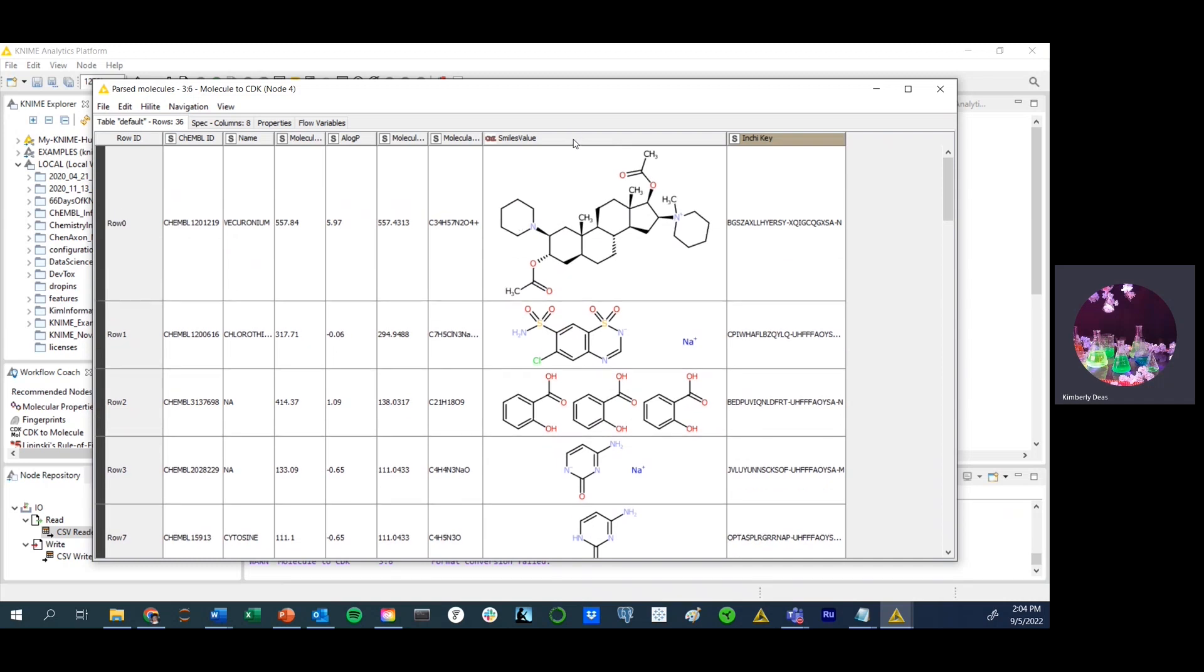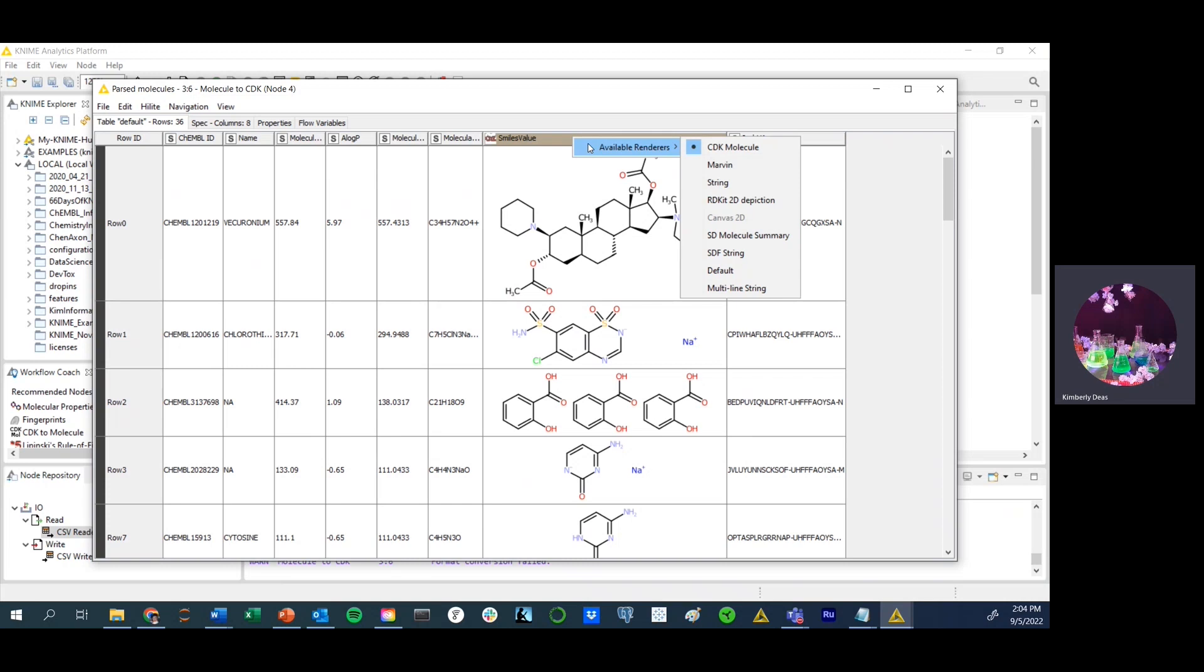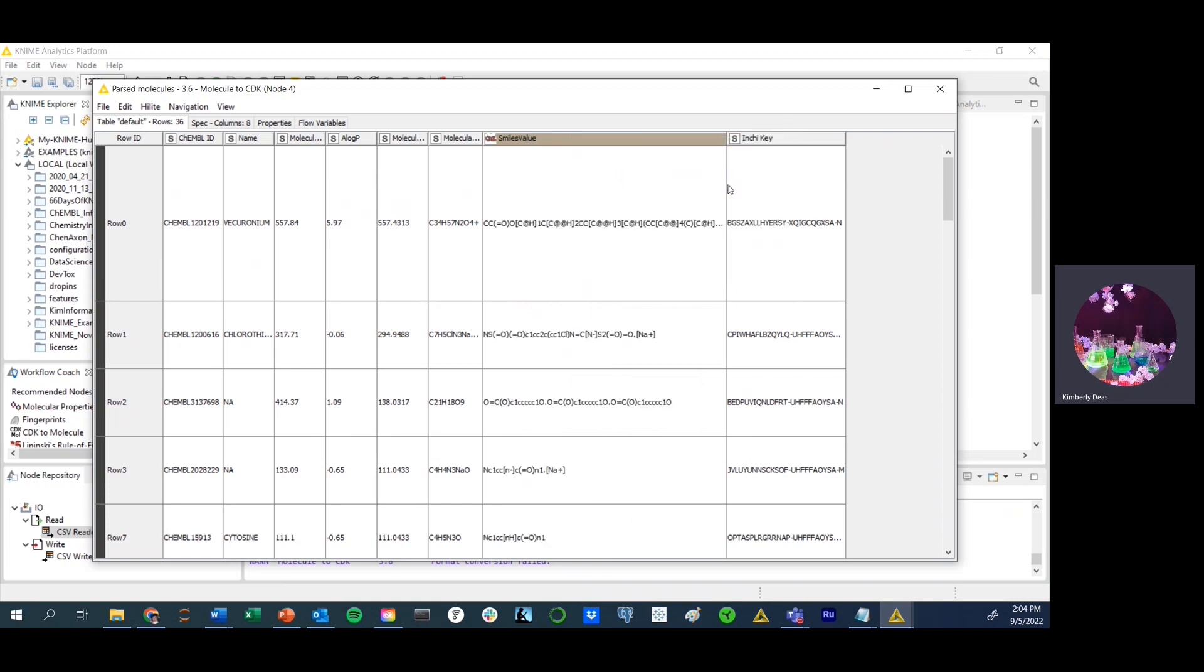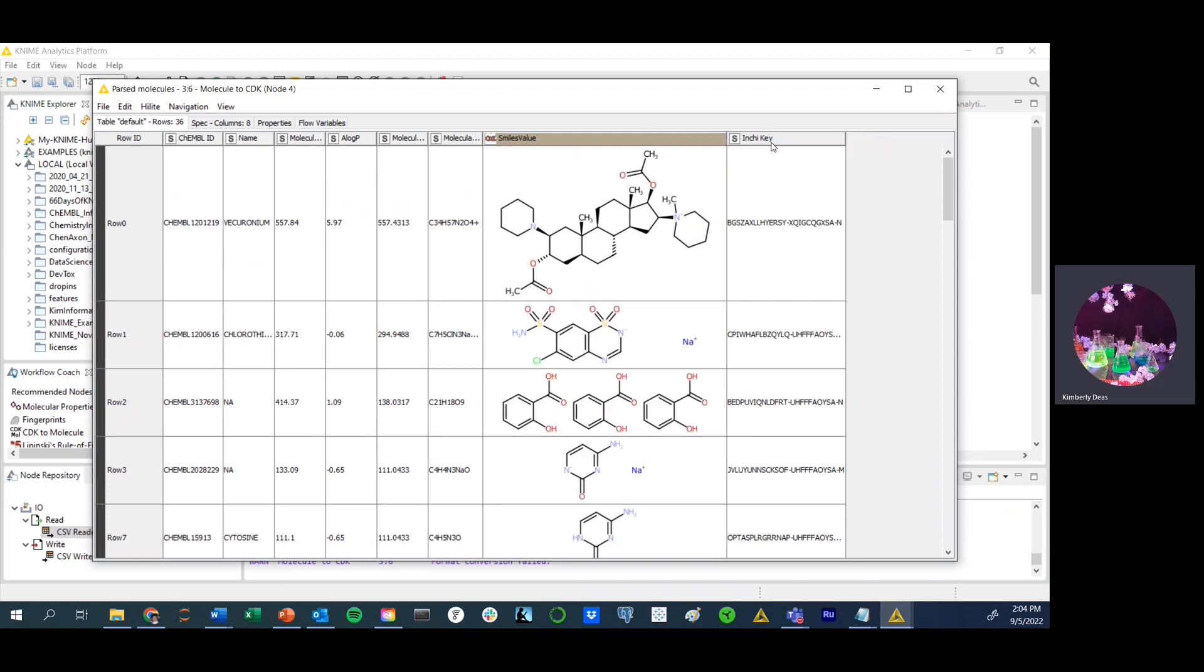And what we are left with are parsed molecules. So basically it took the smiles values and converted them into a 2D rendering of a smiles value. Now, if you right click in the space of the column, the column header, you will get an option of available renderers. In this case, the default value is a CDK molecule. However, we can convert that back into a string if you prefer that. I always leave these in the default configuration, which in this case is a 2D molecule.